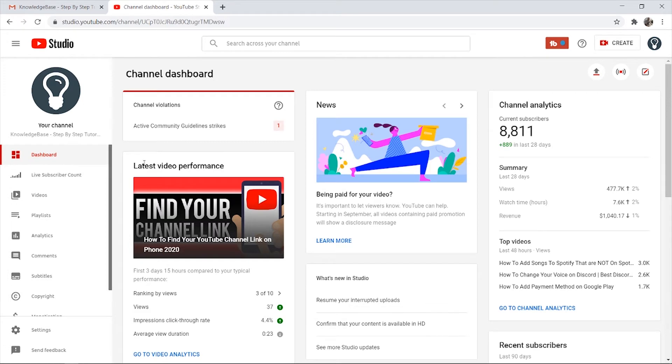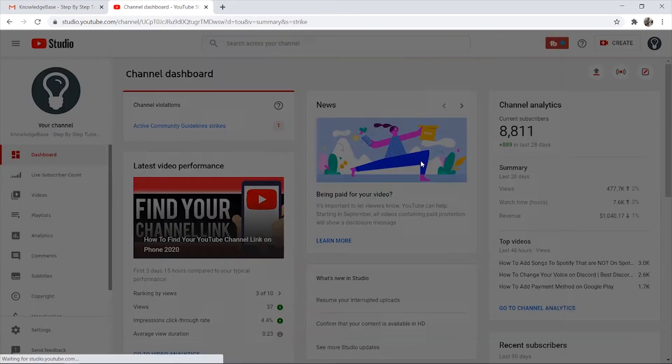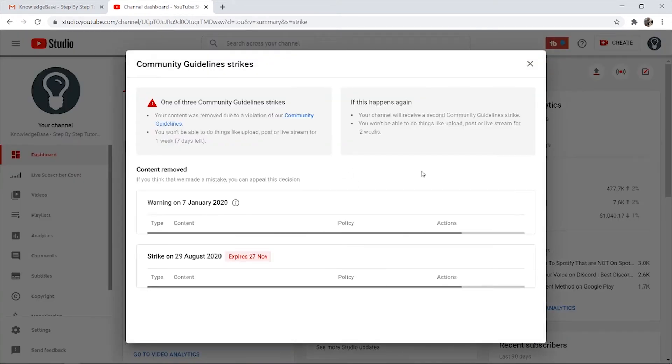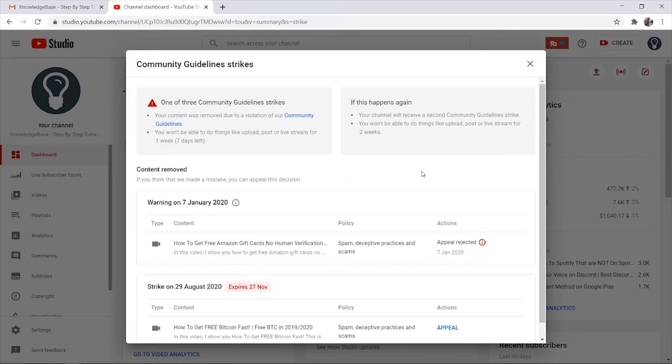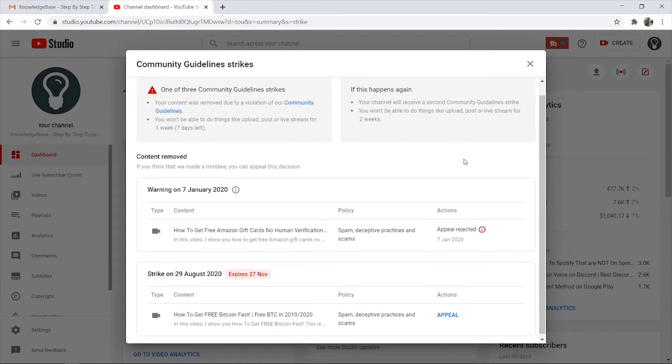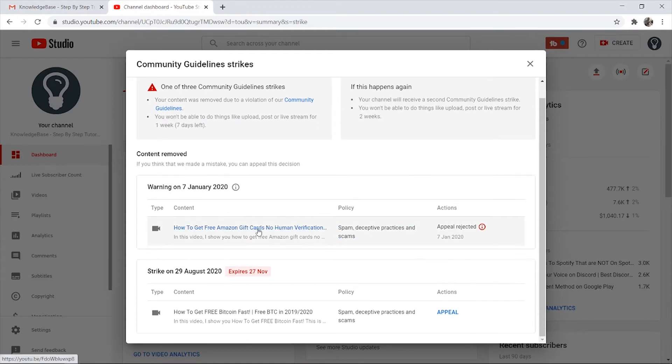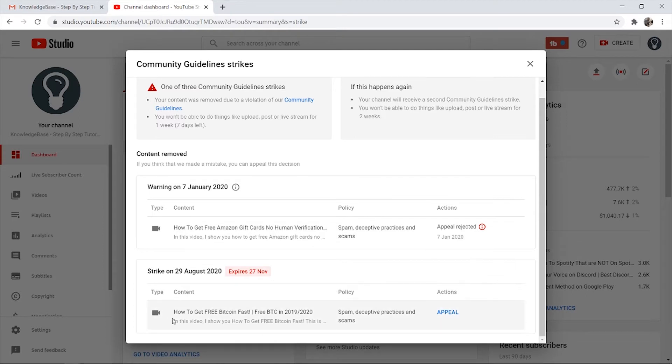If you go to your YouTube dashboard, you can click on your active community guideline strikes and it will open up all of your strikes. I had a warning for this video which got rejected, but you can see we have the video from the email I got, and we can appeal this by clicking on the blue appeal button. So I'm going to click appeal.